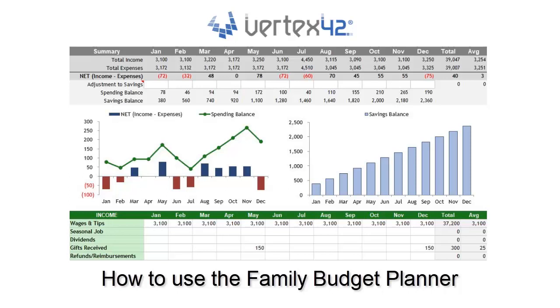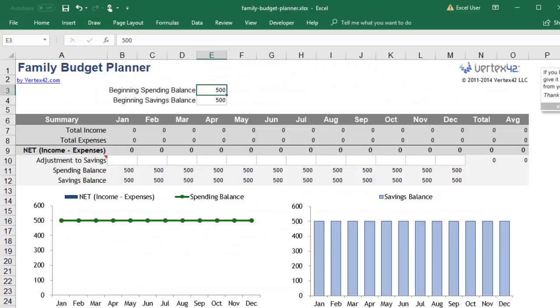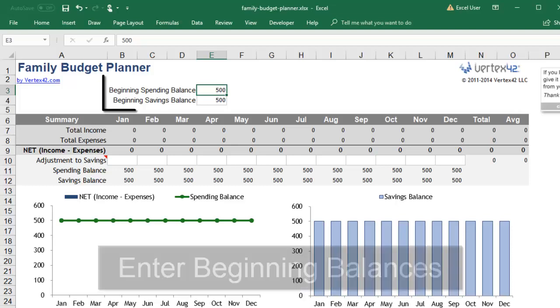The free Family Budget Planner helps you create a yearly budget by entering the amounts of your income and expenses in different categories for each month. You can use it to make predictions about your future finances. This workbook tracks your spending and savings separately.